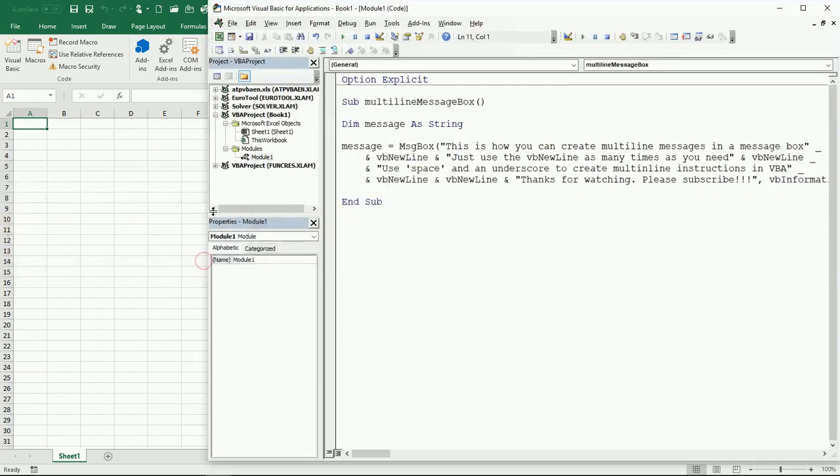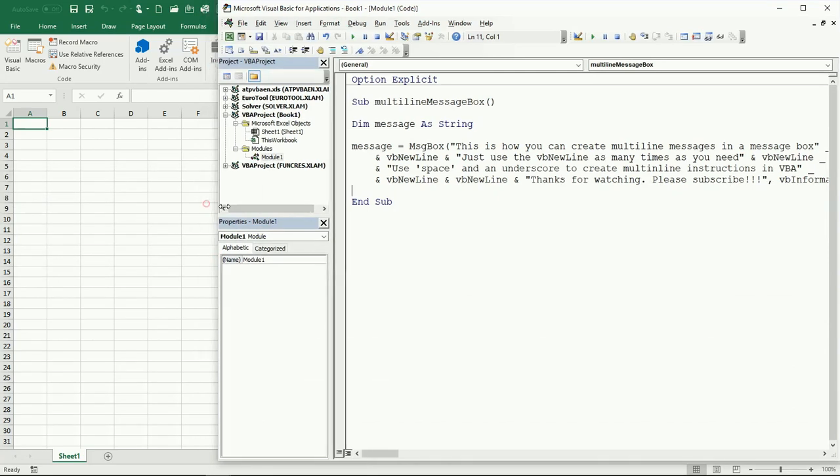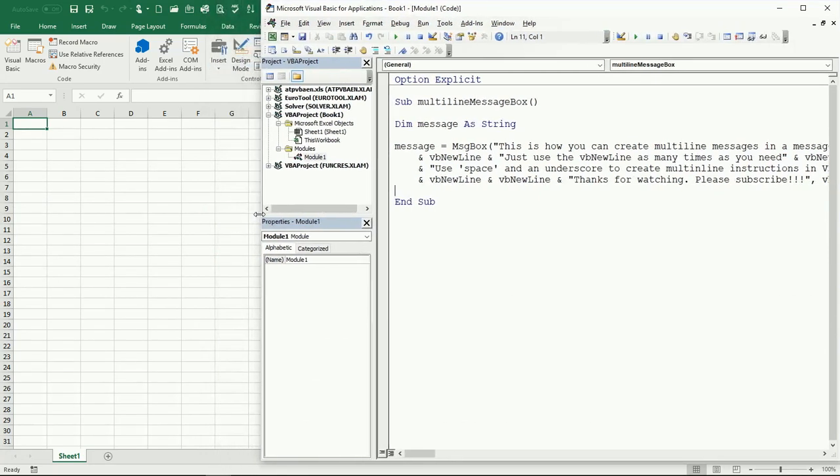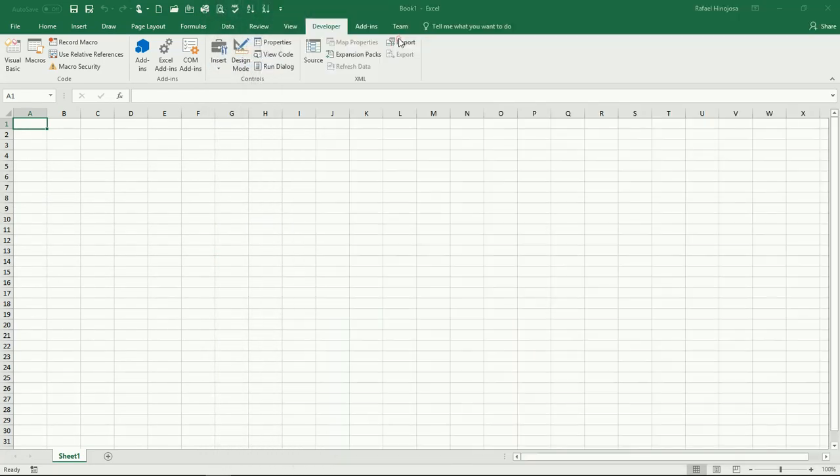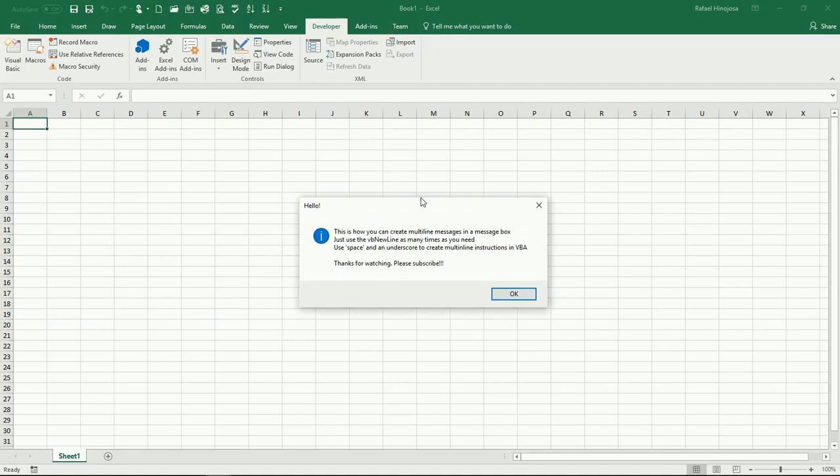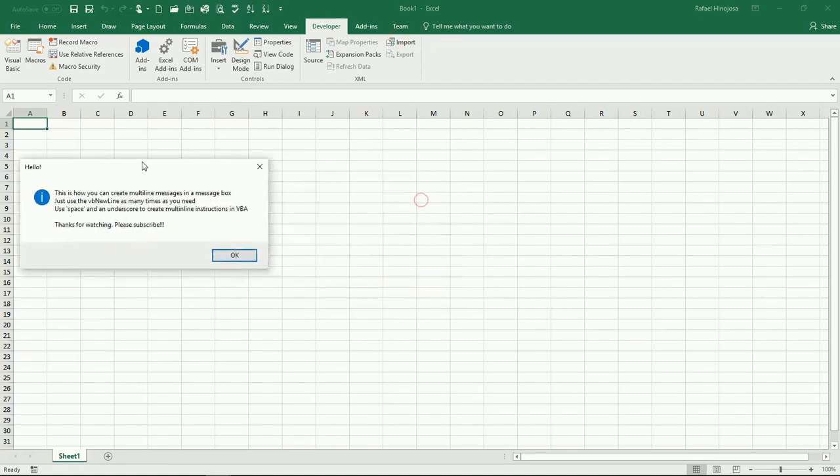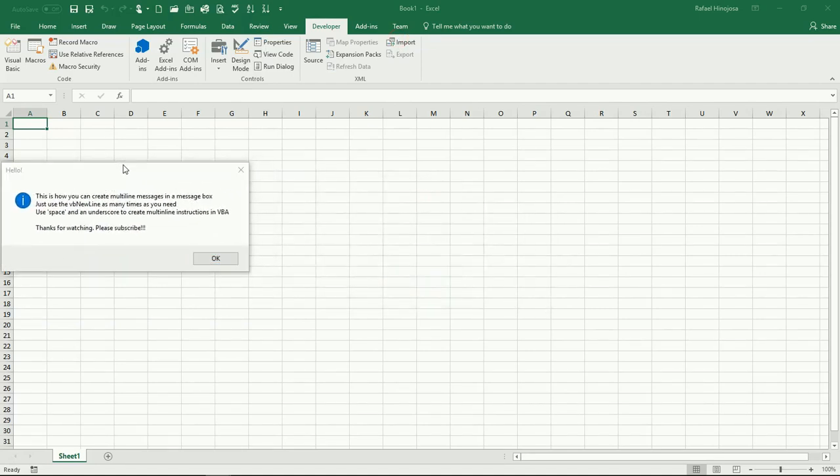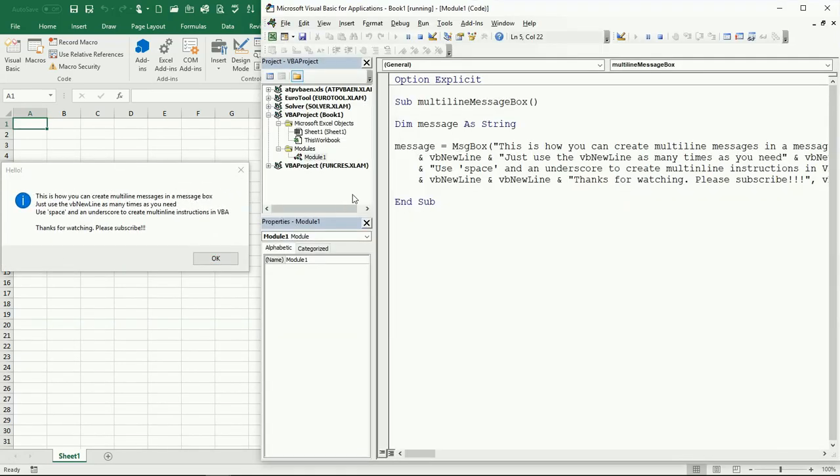I'm going to have to close this a little so you can see it together. This is how you can create multi-line messages in a message box.